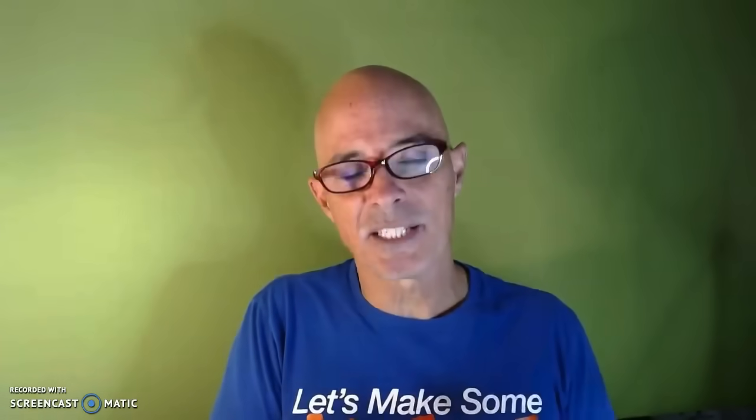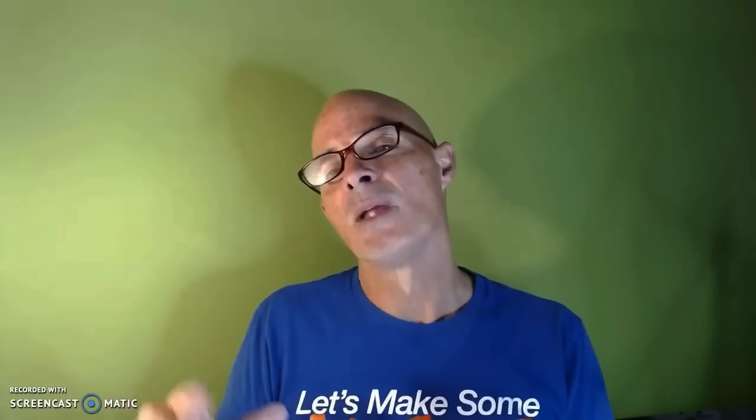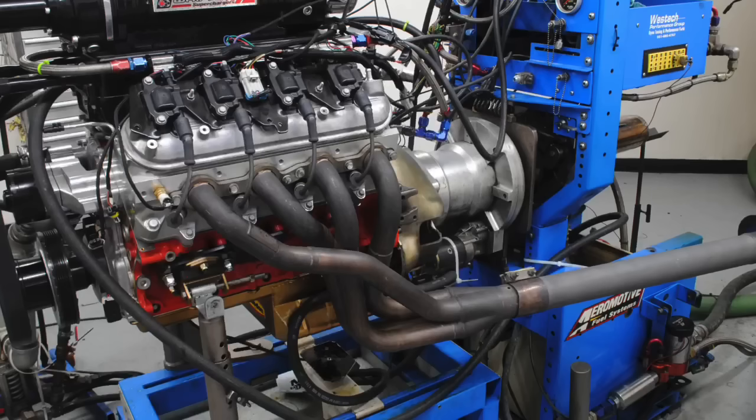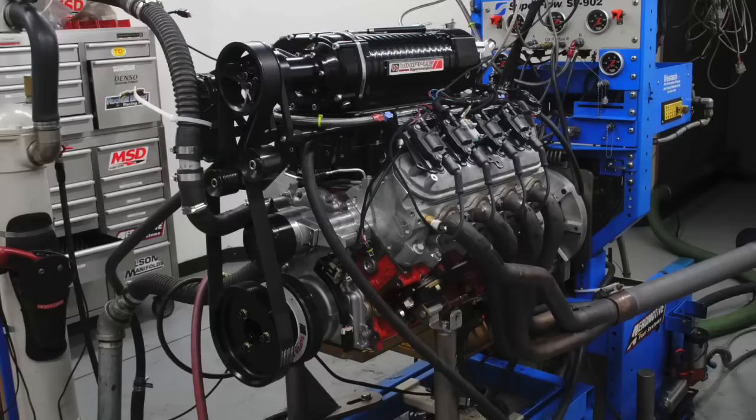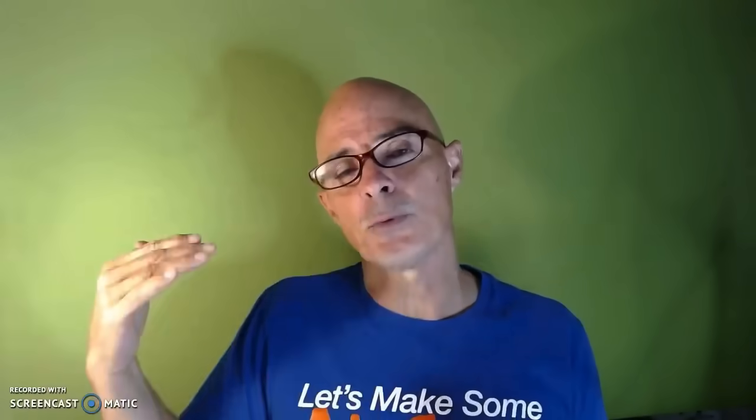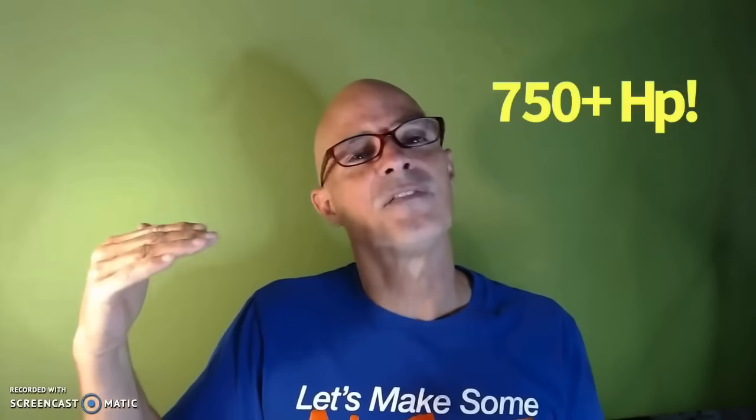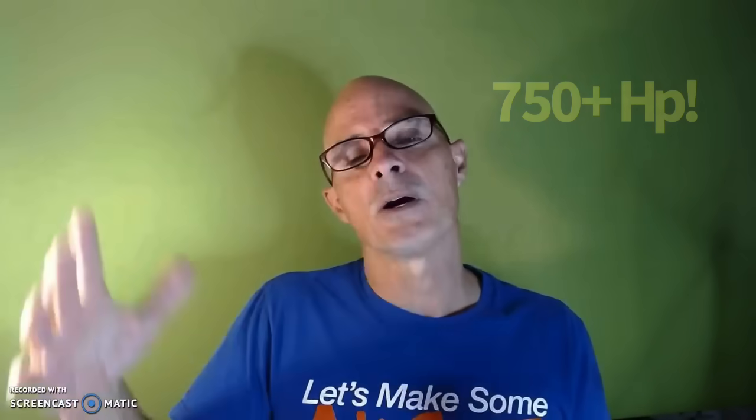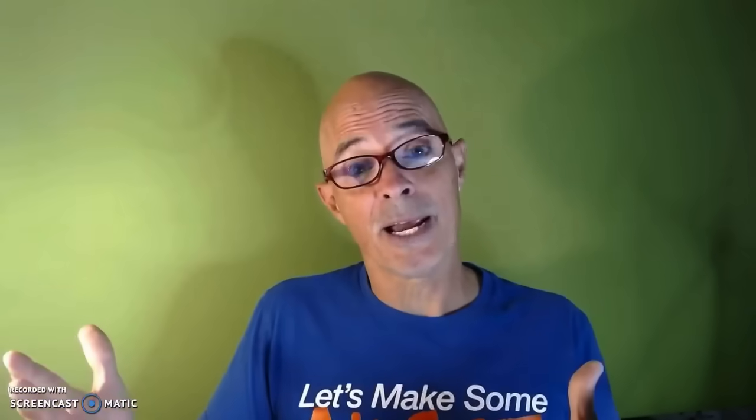On the long tube header test where we compared that on our supercharged combination, I honestly think that probably had more to do with like total flow of the bigger exhaust, because we were running a motor that was making 750 horsepower. So bigger headers were better.